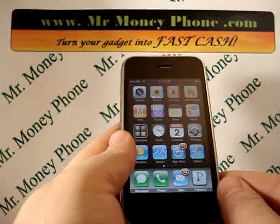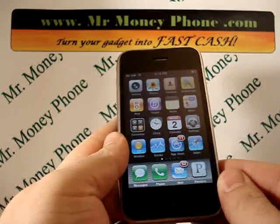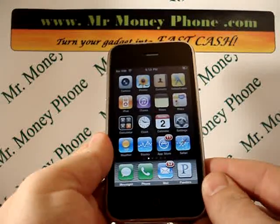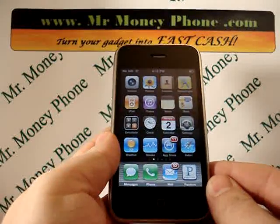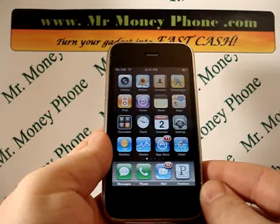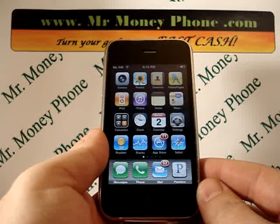Welcome back to Mr. Money Phone, buyer and seller of used iPhones, iPods, and other electronic gadgets.